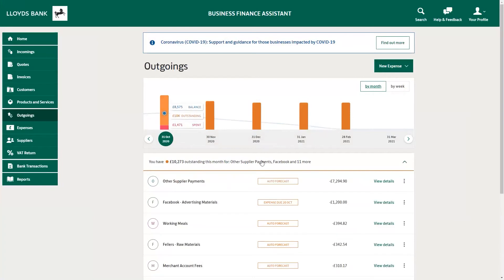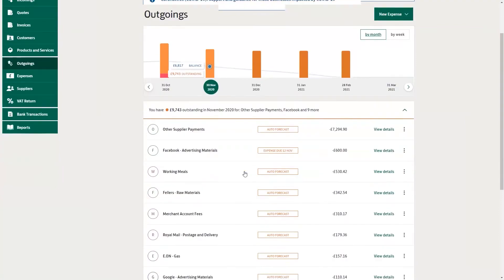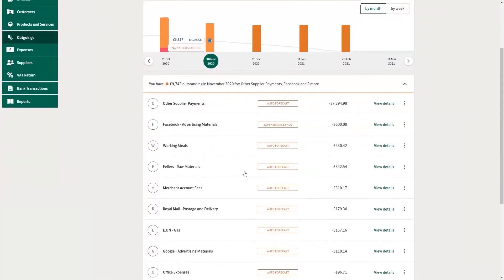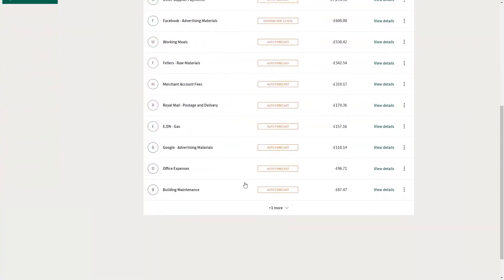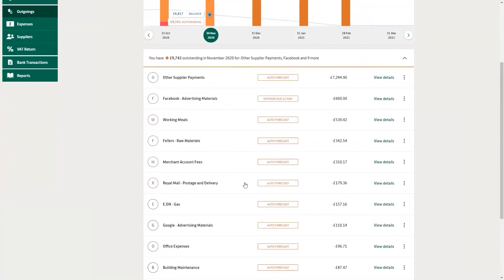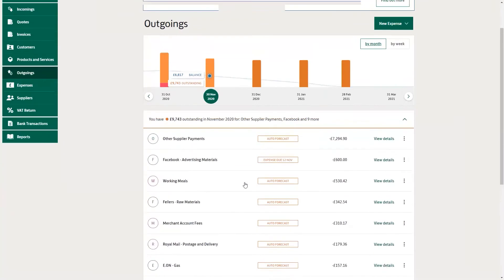You can also click on each month to view what went into this forecast in more detail. As you can see, this is a combination of invoices and expenses added to Business Finance Assistant, plus a prediction based on transactions that have been going through your bank account in the past.